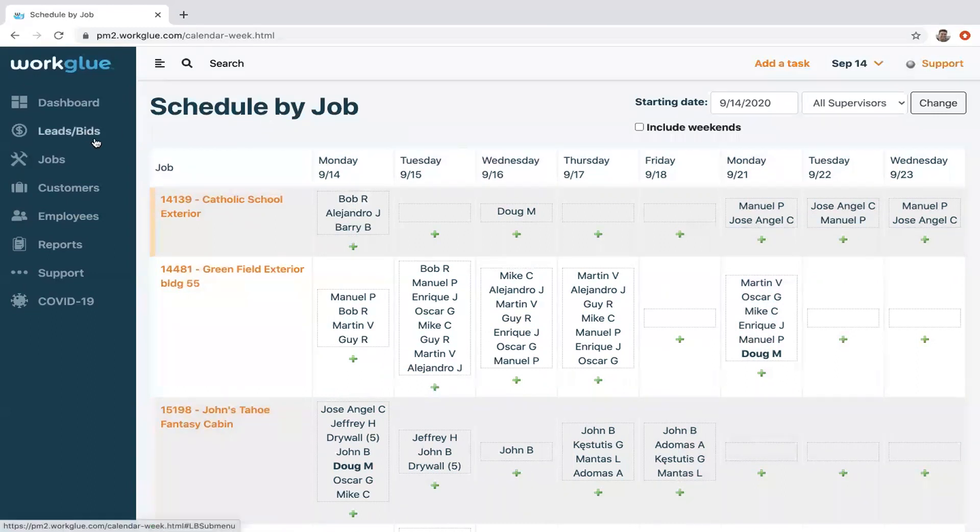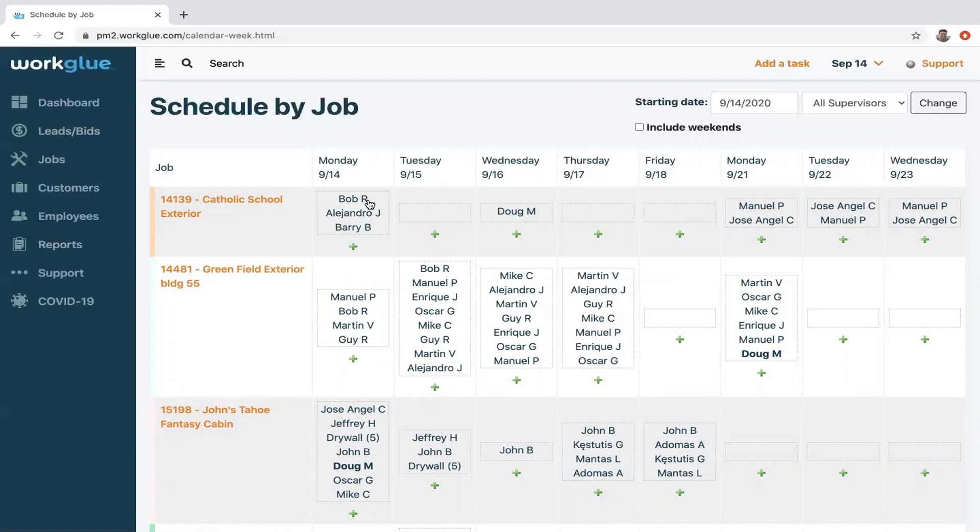As you schedule this out, I will remind you of the WorkGlue mobile app, the field app. Any individual employee, whether they have an iPhone or Android, can download the WorkGlue app at the app store. And then once you assign them as the employee, they can get the verification and they're up and running. We have a whole other video on that on our support page, workglue.com. You can go check that out.